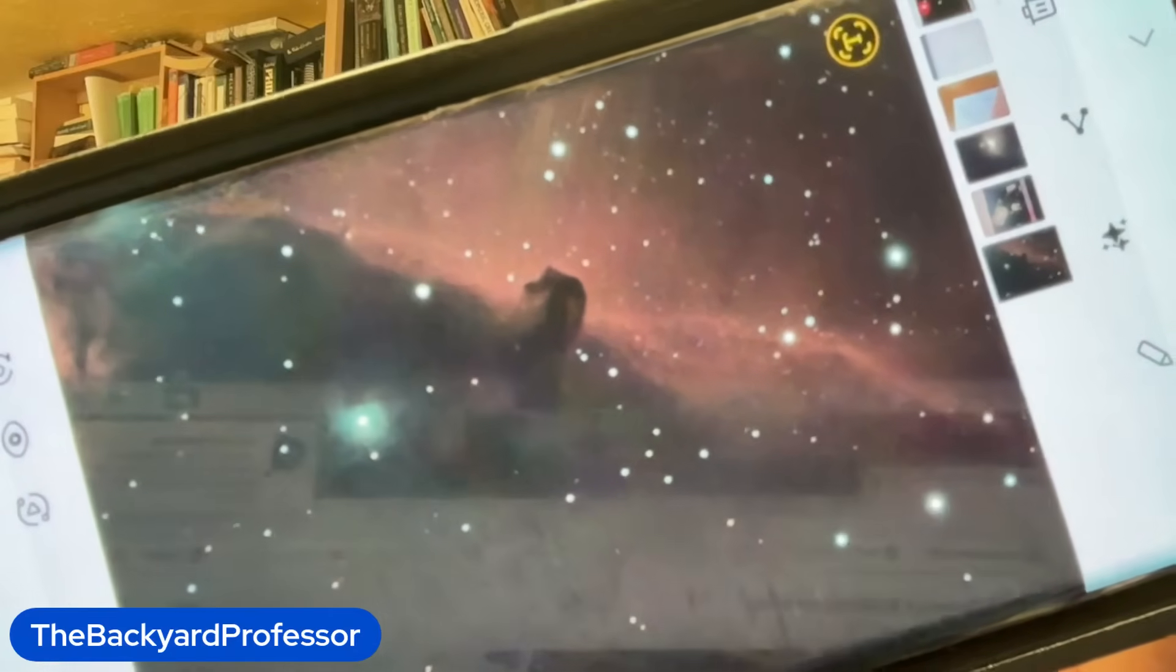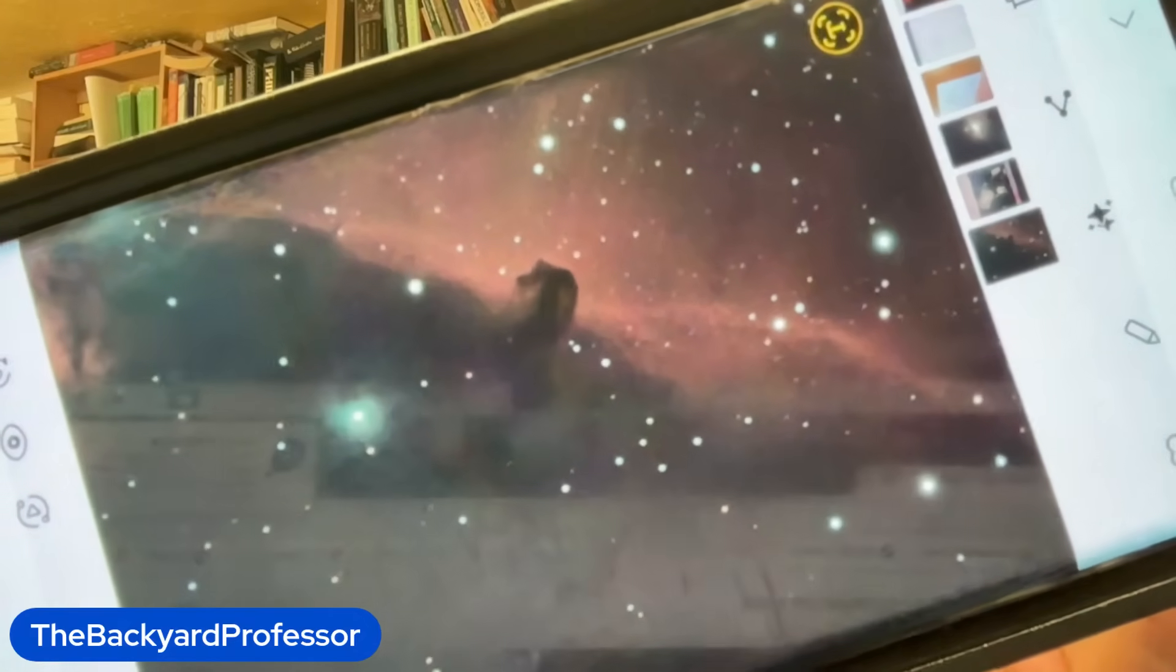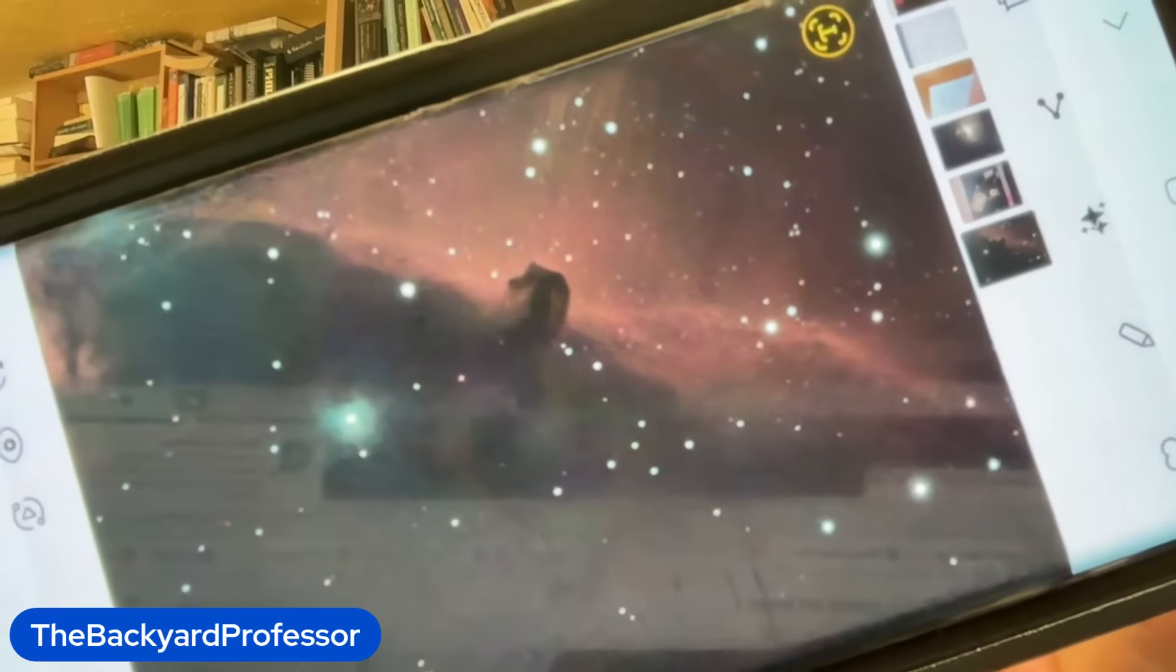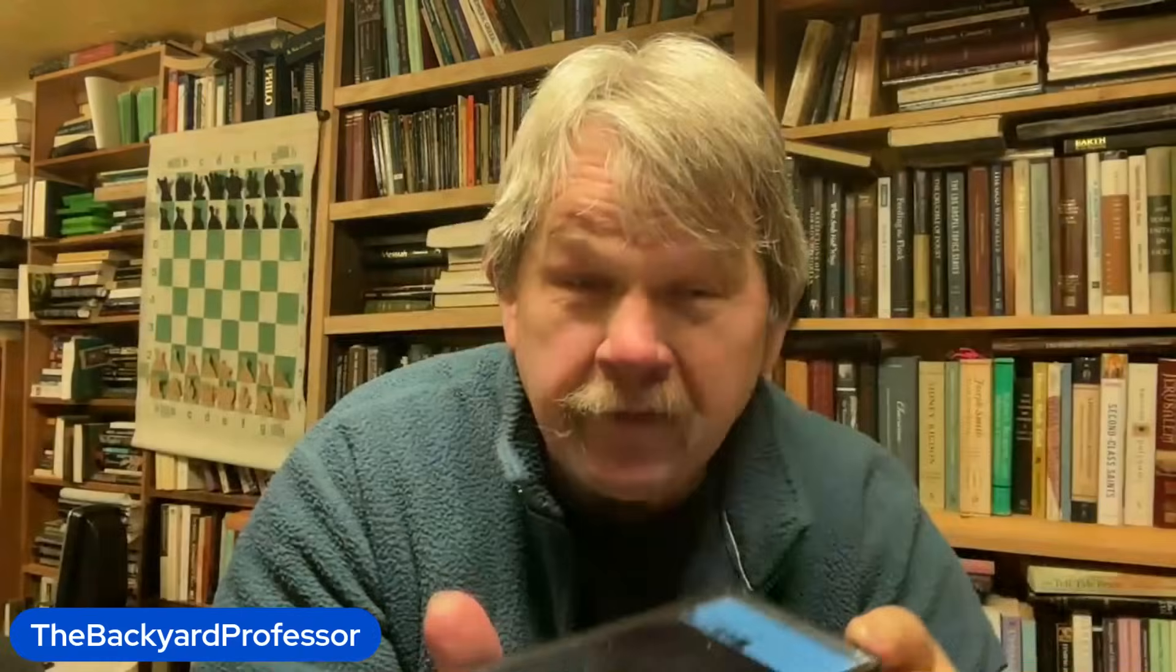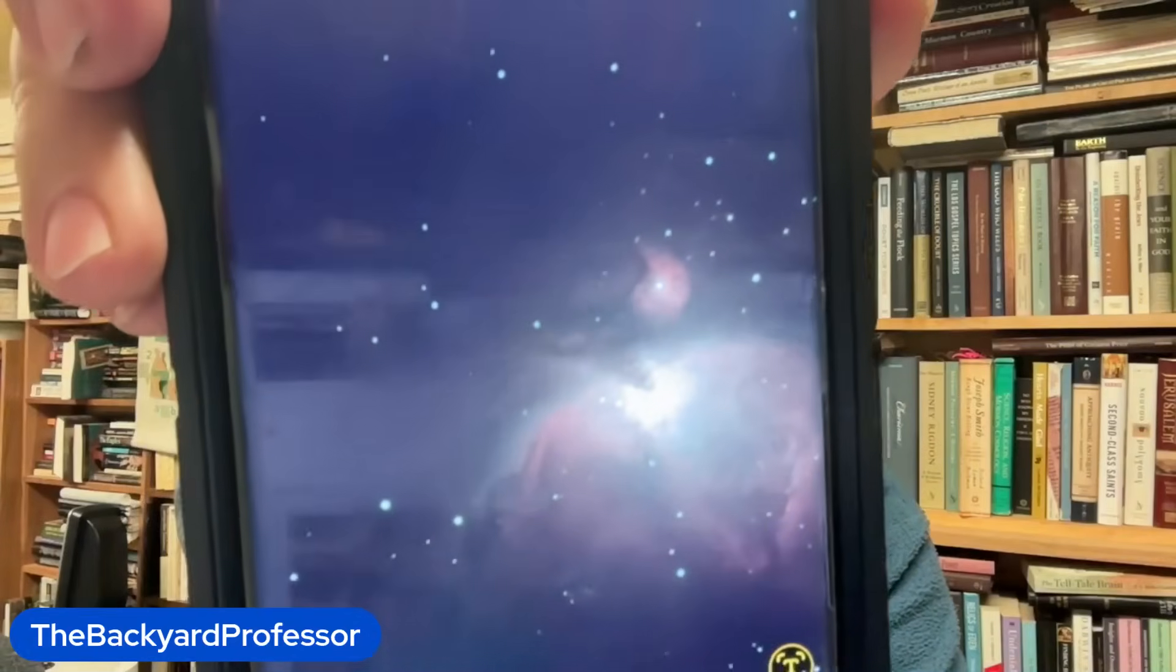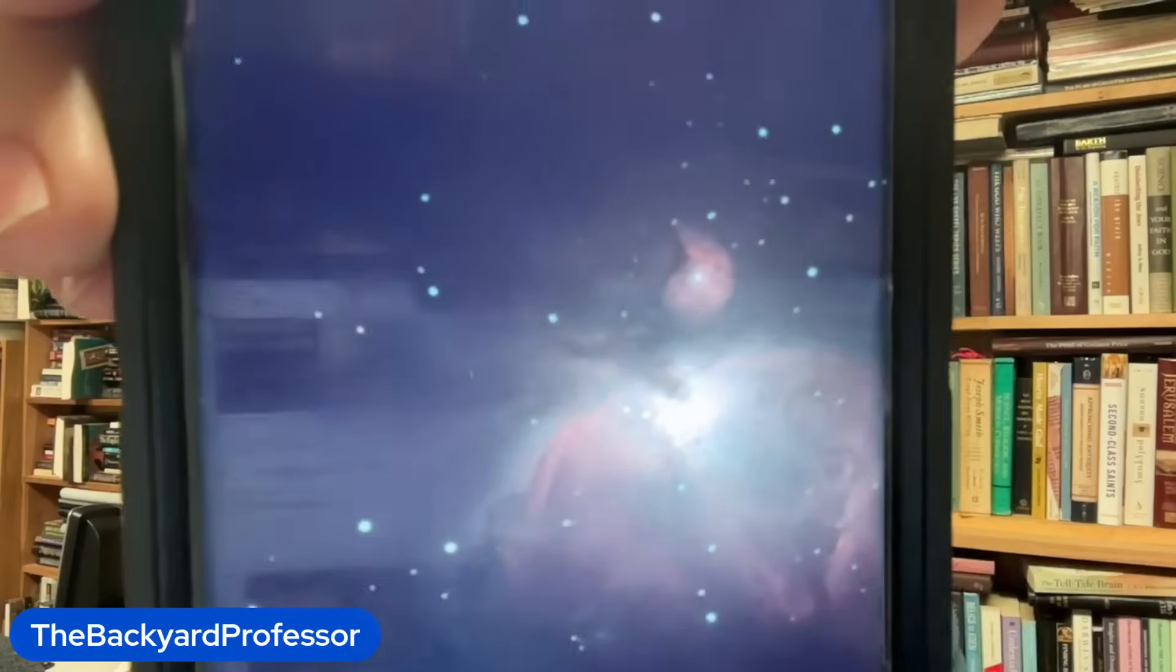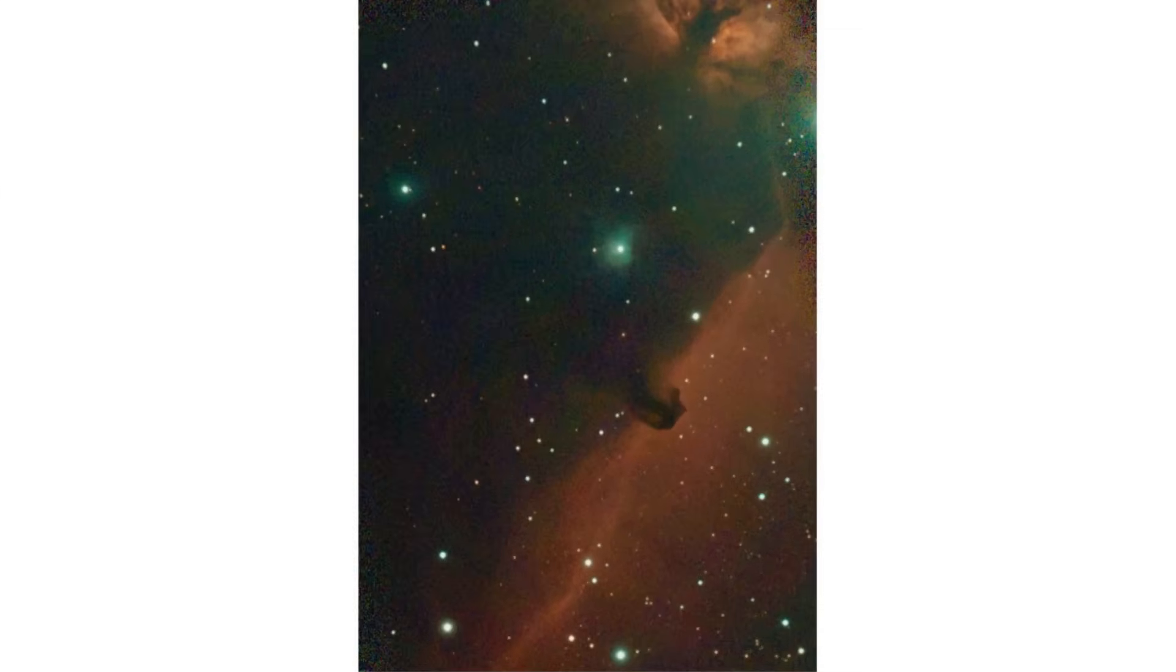The ionized hydrogen behind the nebula is the red, and this is part of the larger complex, including the Orion nebula that I took on Saturday night, that the horse head is part of this complex of pictures. But I did some research while I was taking this picture.